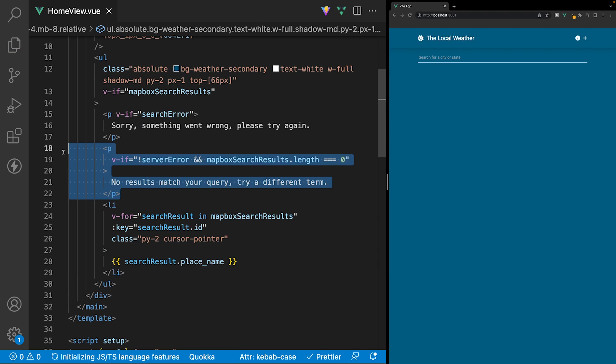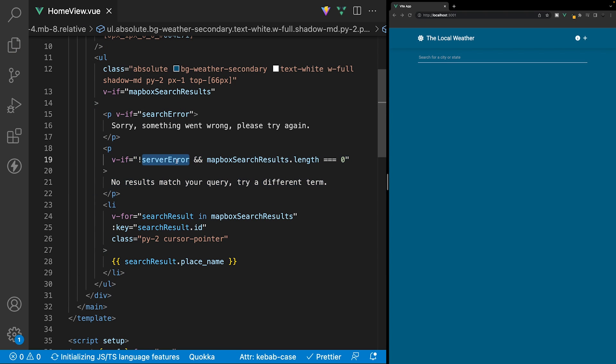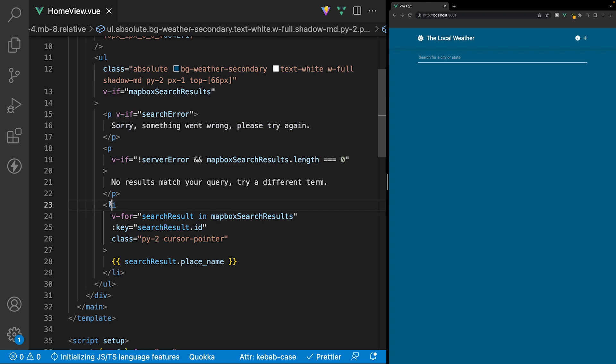We only want to show this paragraph tag if we don't have a server error and the mapboxSearchResults.length is equal to zero. Otherwise, we want to show our li with the v-for loop and vice versa.